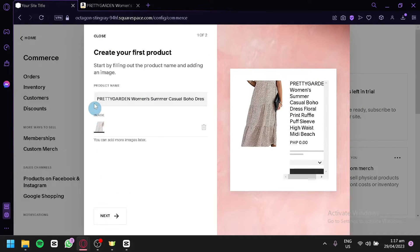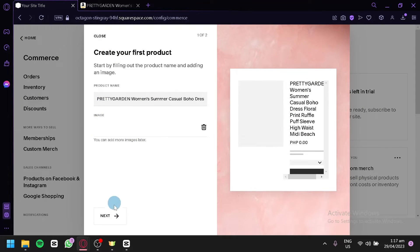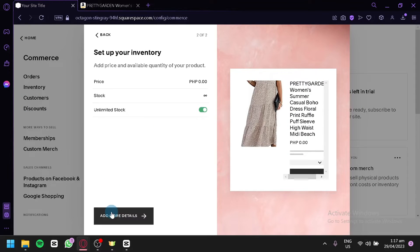After that we're going to wait for it then click on next and add more details over here.